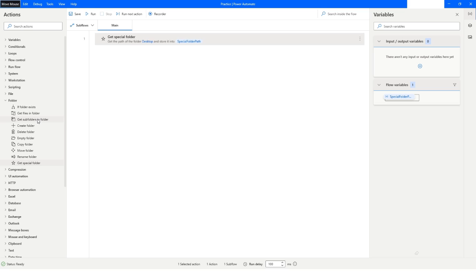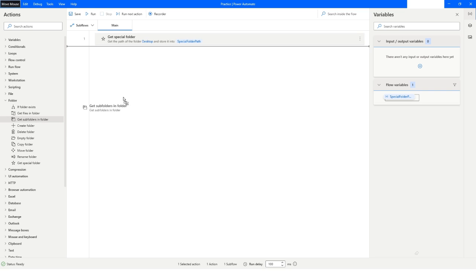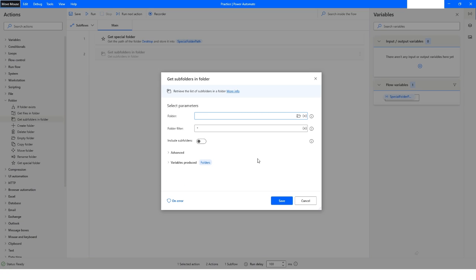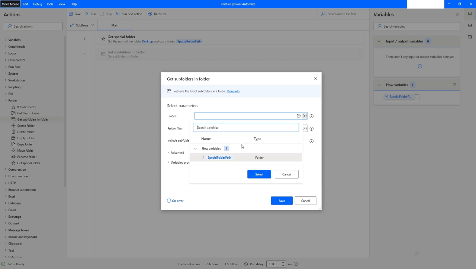Now I will use the Get Subfolders in Folder action. Here you can see we have multiple options. First we have to specify the folder. You can click on the icon to choose the folder directly, but I have the direct path stored in the special folder path variable, so I'll use that one.